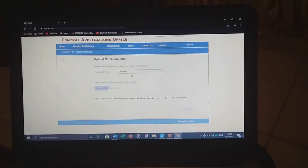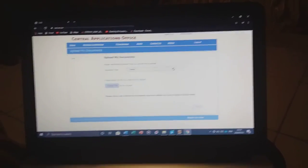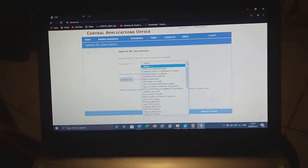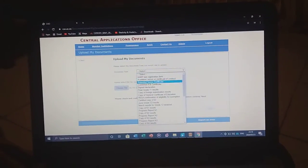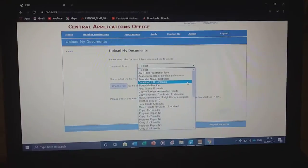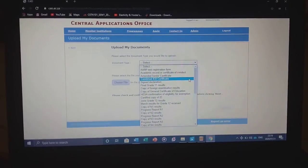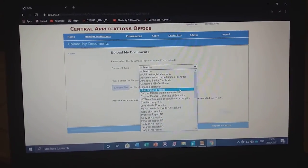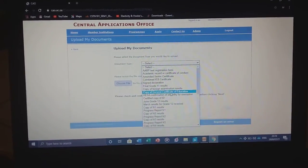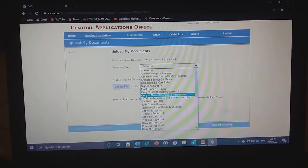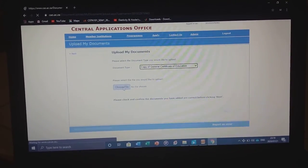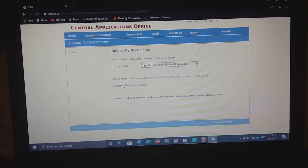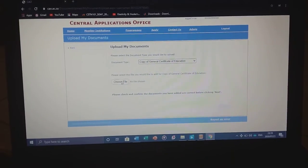Then set the type of document. For the type of document, I'll choose general. Then I choose a file.